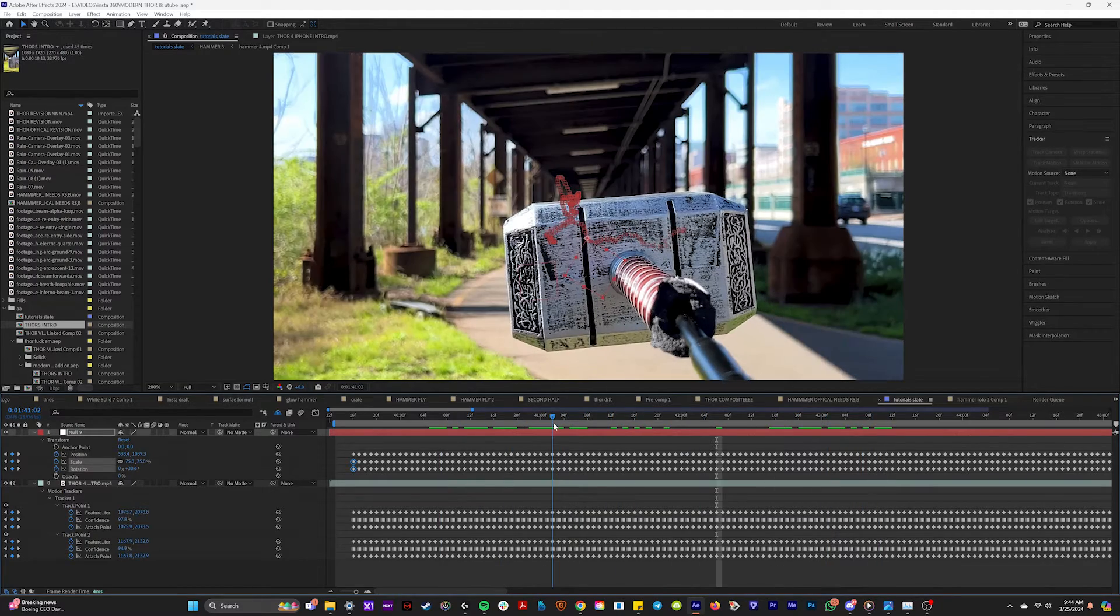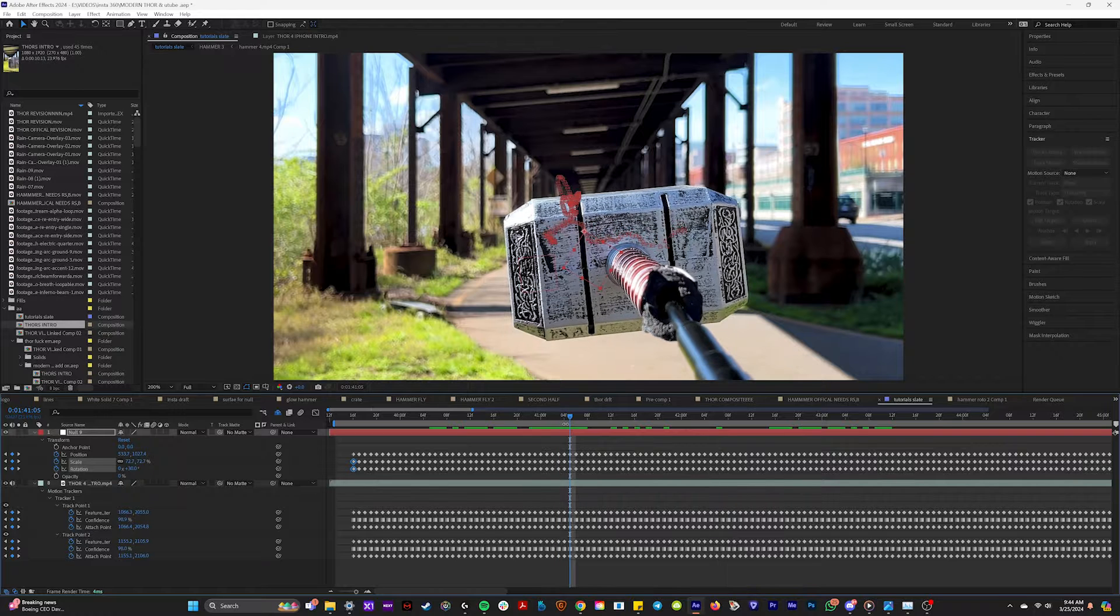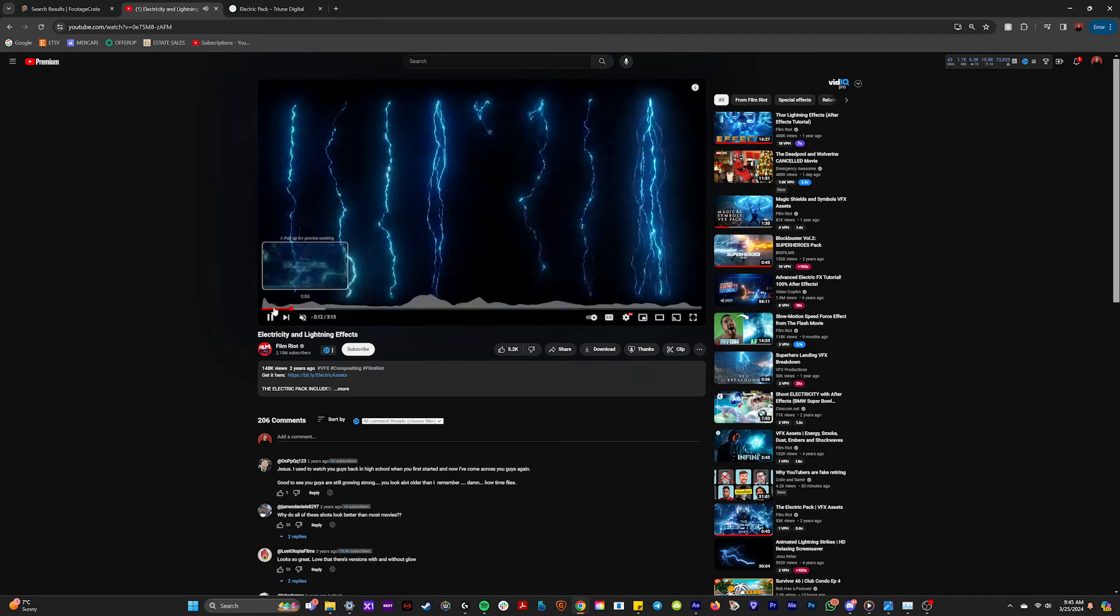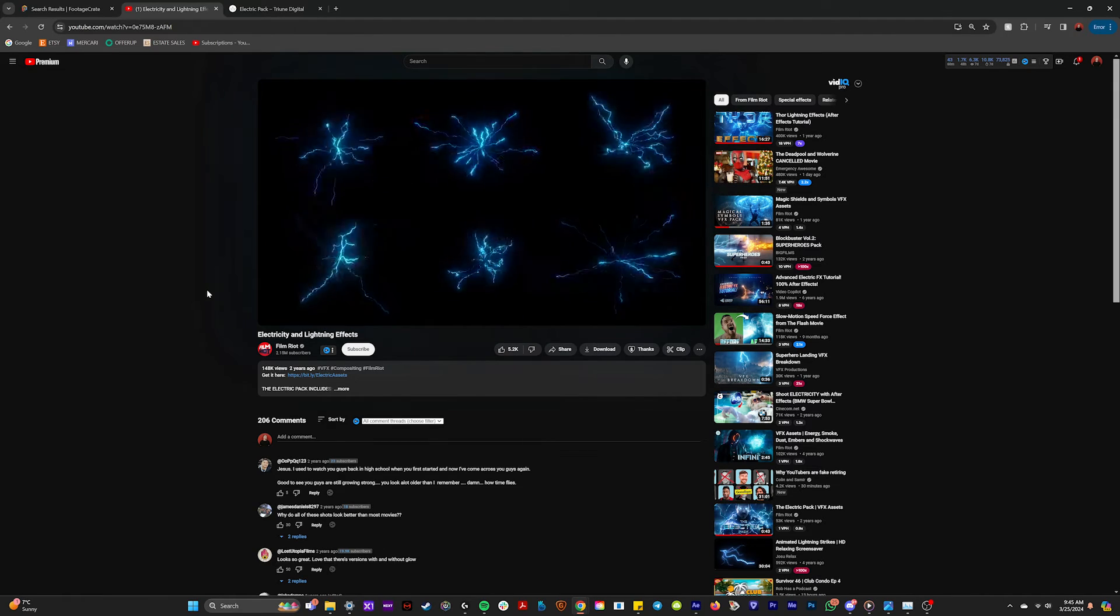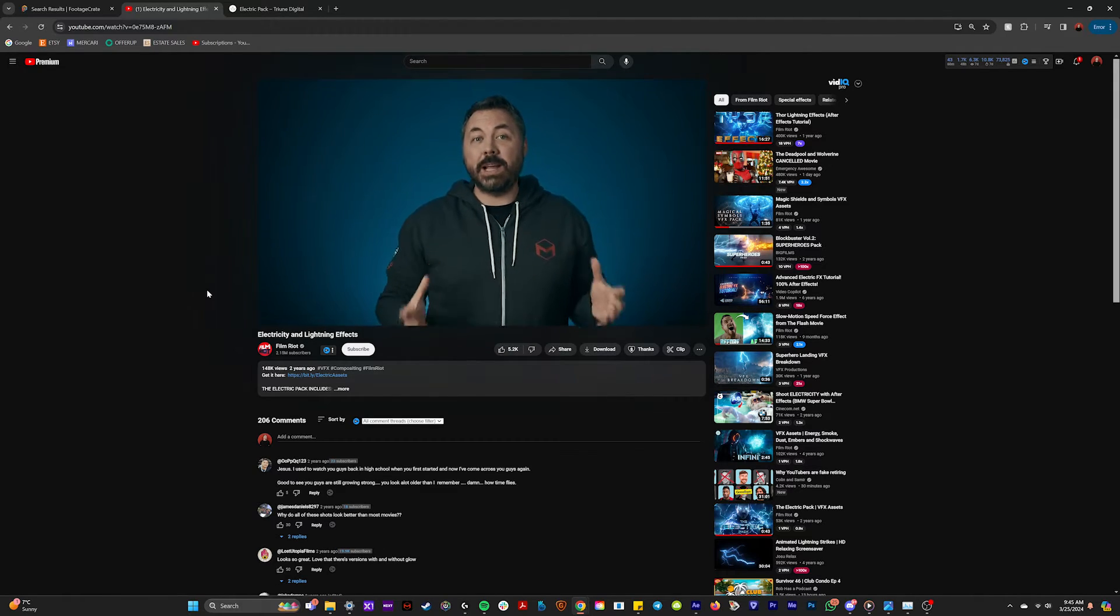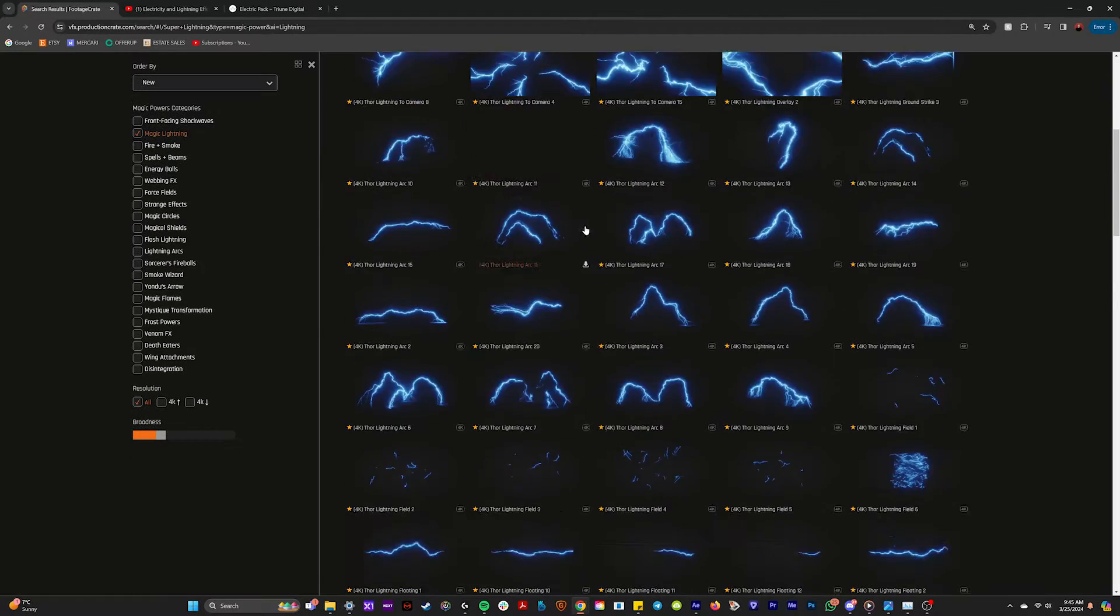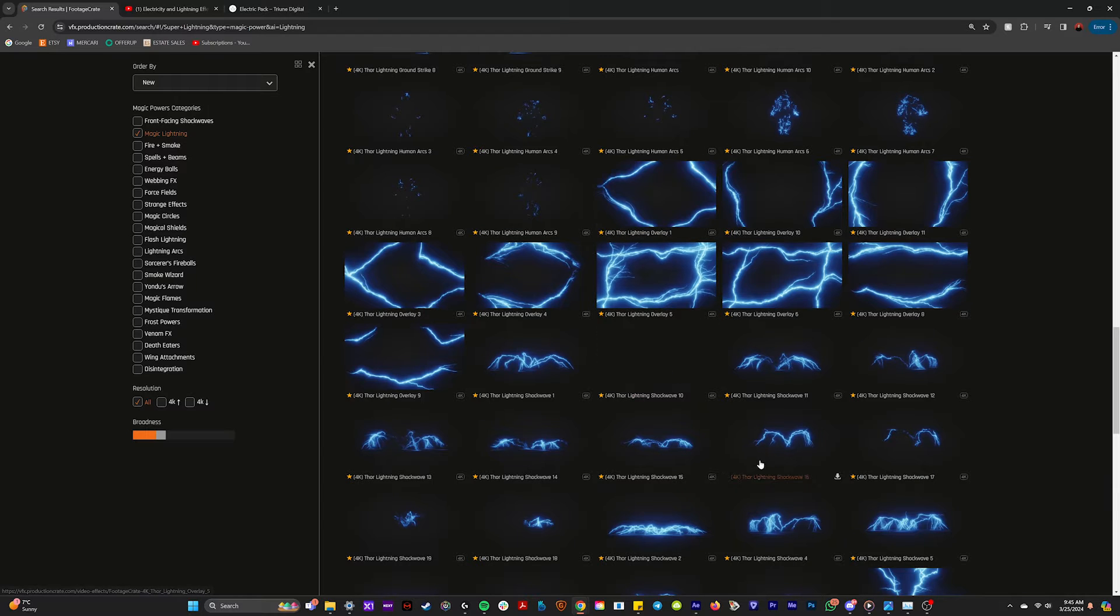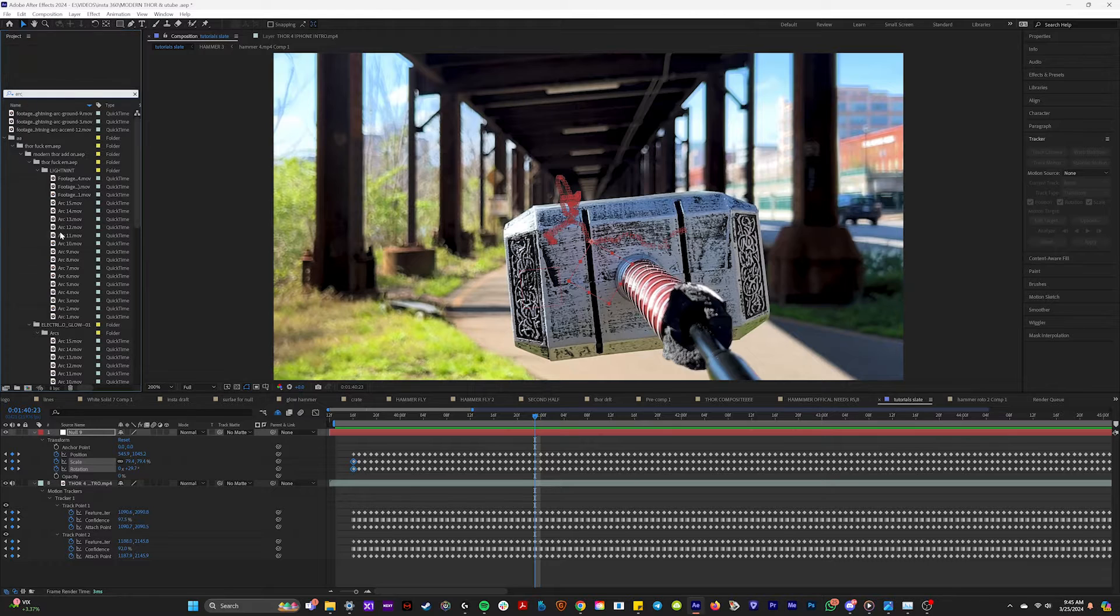So now the next step is getting our lightning assets. And I actually have a few faves of where I get these. So I actually purchased this right here, which is from Film Riot. They created their own amazing electricity pack. And so that's what I'm using. But also there's free assets on footagecrate.com. So all of these resources, I'll link in the description below. And so now let's find some lightning assets that we like.